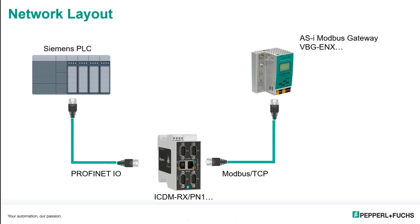The DeviceMaster gateway will also talk Modbus ASCII or Modbus RTU, a serial protocols, but we can talk about those at a later date.